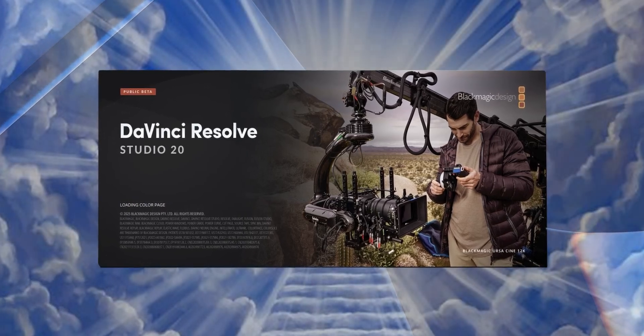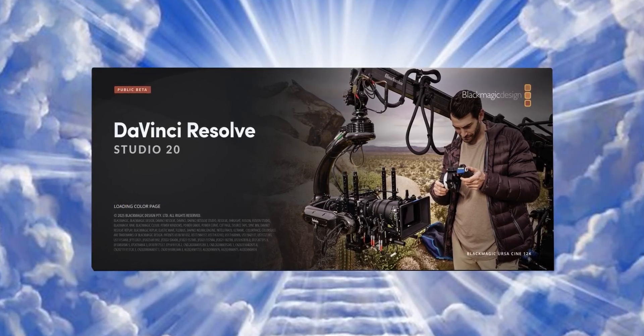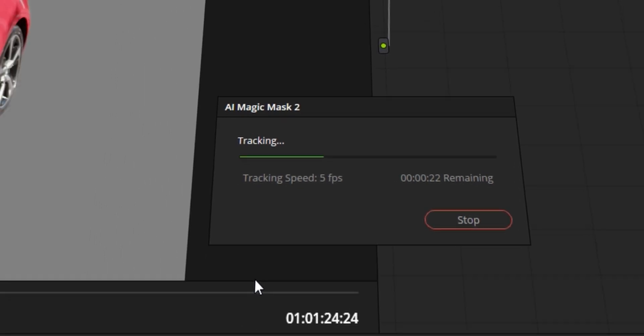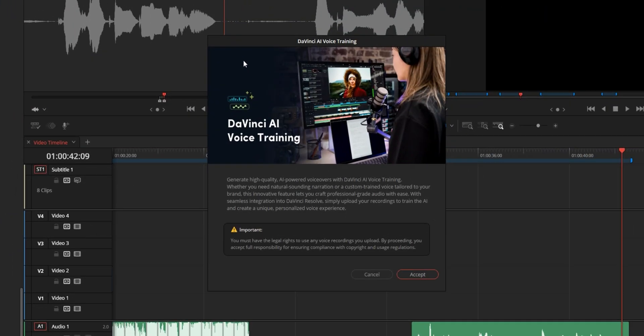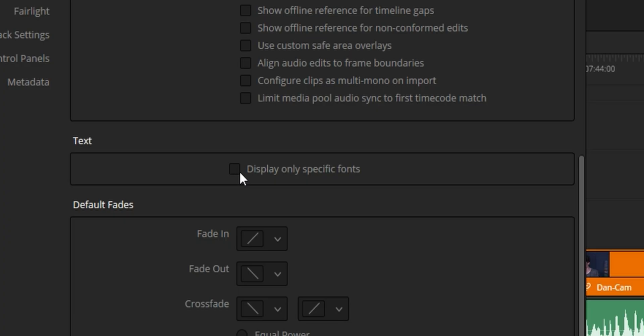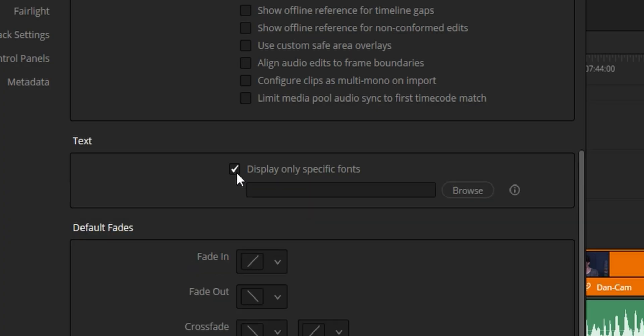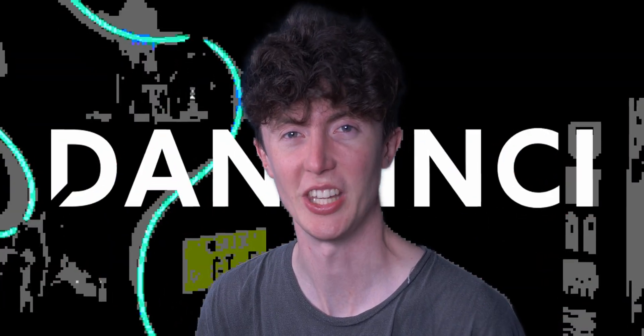DaVinci Resolve 20 is finally here in its public beta form. I've got it downloaded on my PC and I'm going to be taking a look at the top 10 features that I believe are the biggest things that will help me and possibly help you. My name's Dan and you're watching DanVinci.